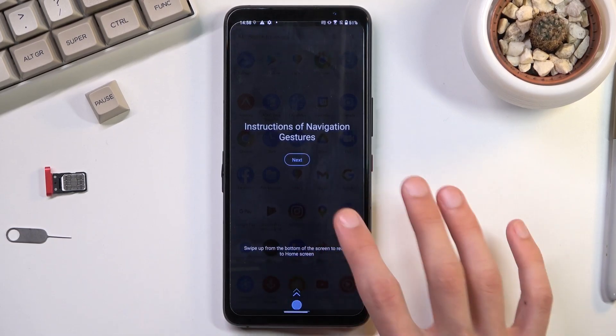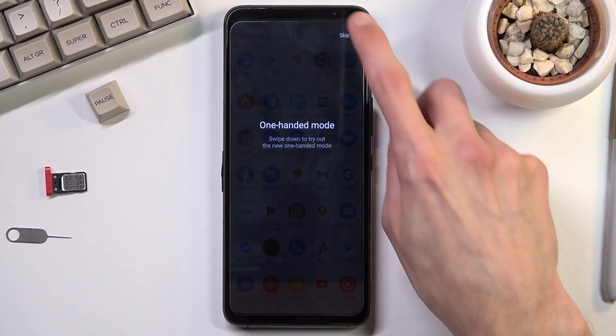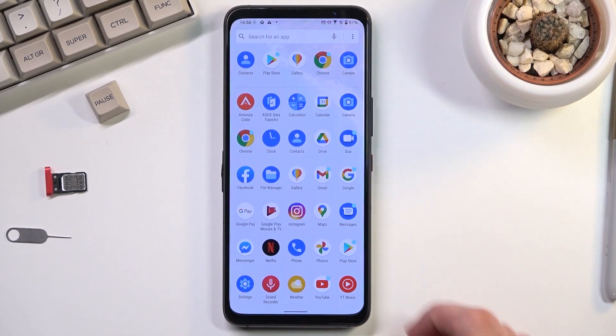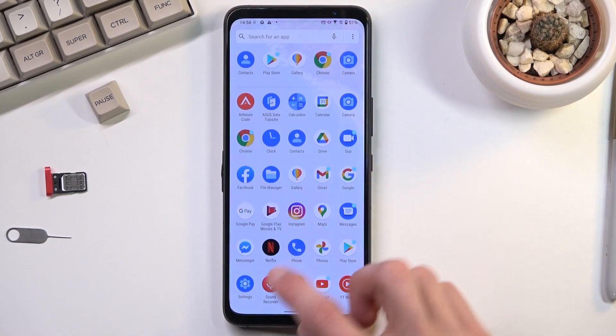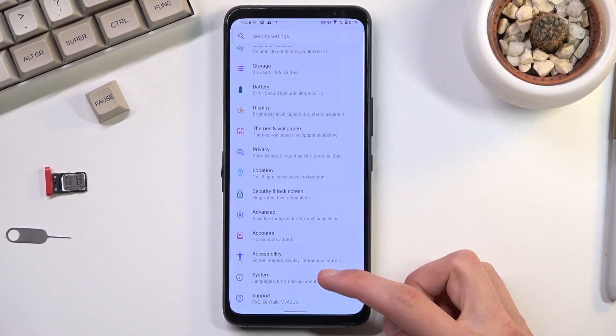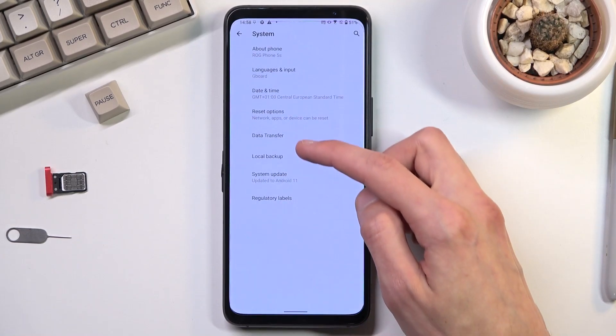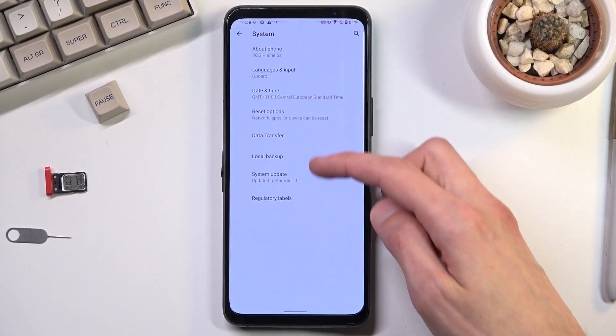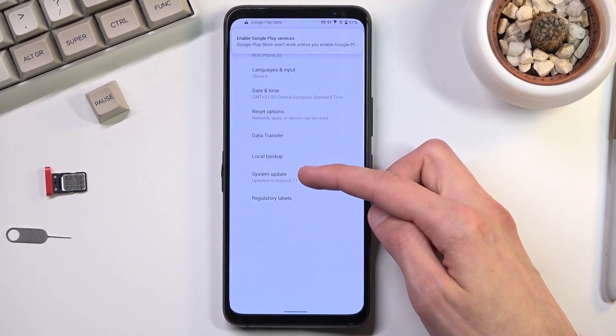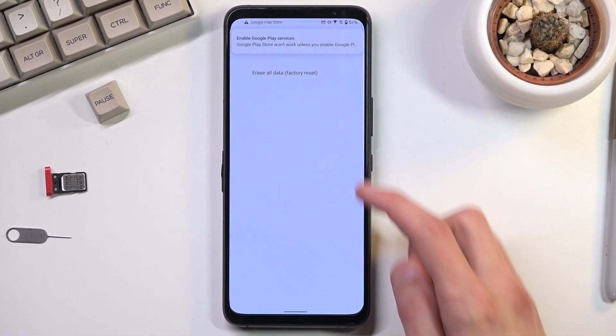After you get done with this annoying garbage. So from here we're going to navigate to settings. Then scroll all the way down to the system. And from here we're going to select reset options.